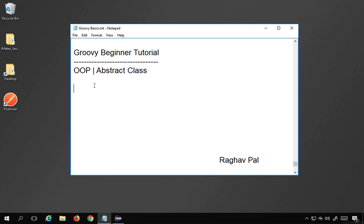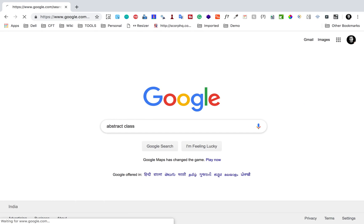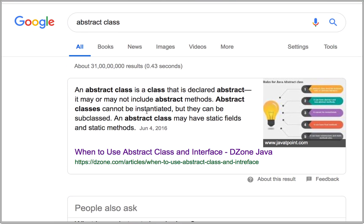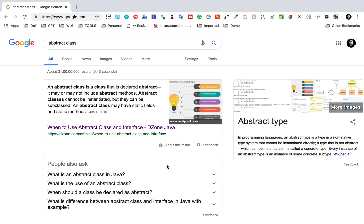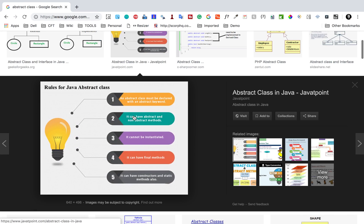If I go to Google and search for abstract class, you can see it says: an abstract class is a class that is declared abstract. It may or may not include abstract methods. Abstract classes cannot be instantiated but they can be subclassed. This is not very clear, so let me go to images.